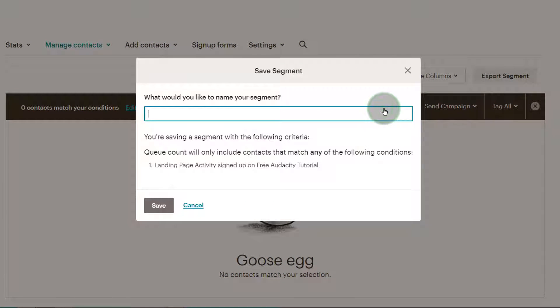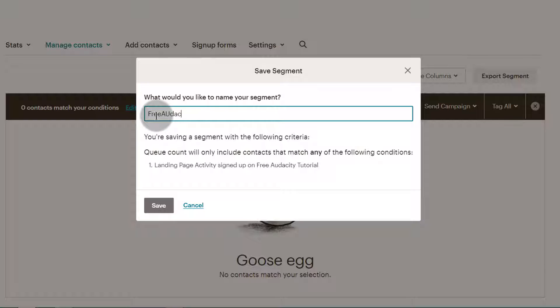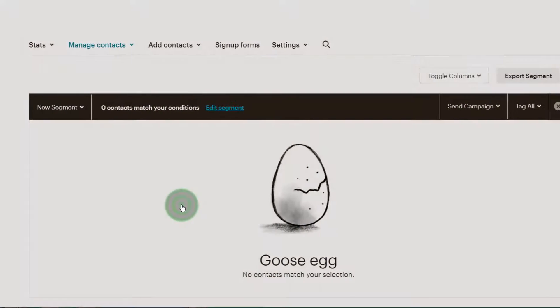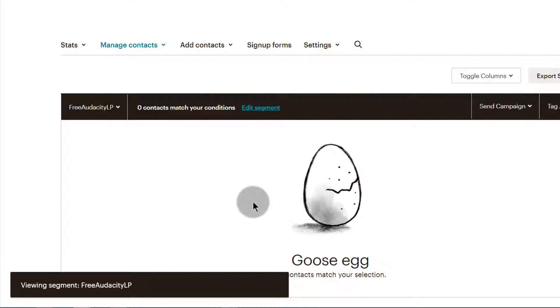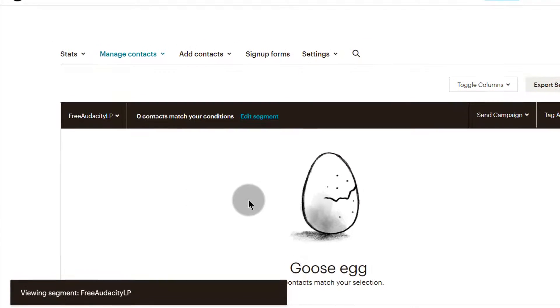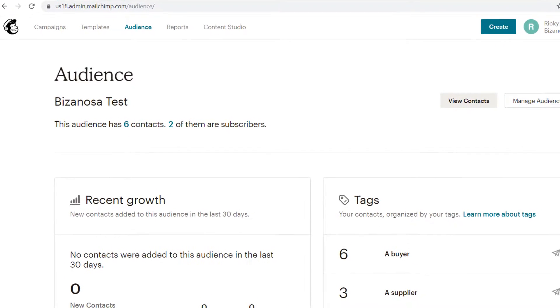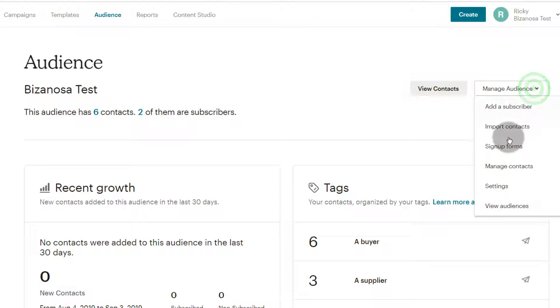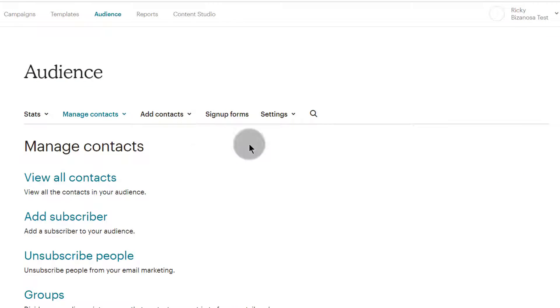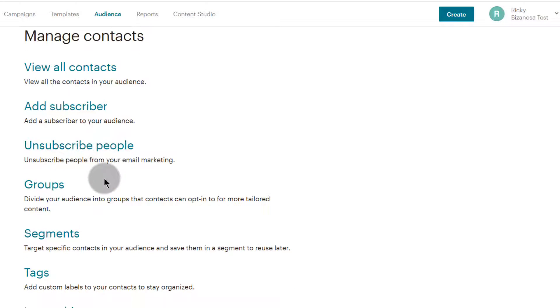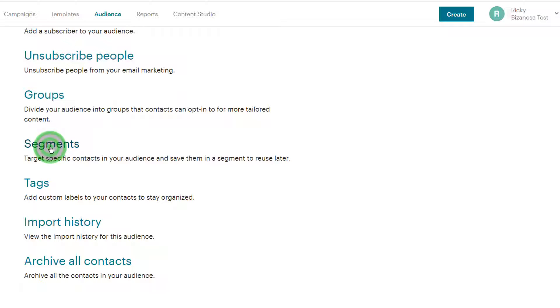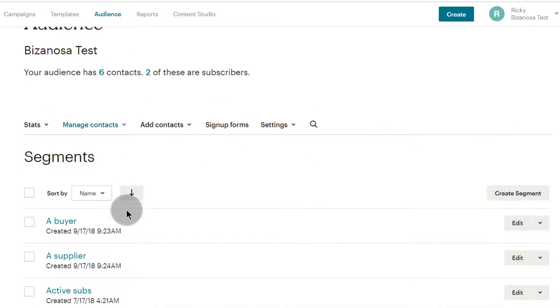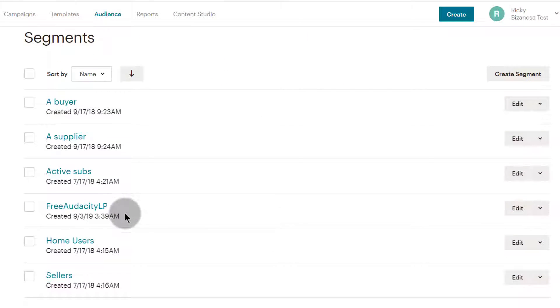I'm going to save this segment and call it Free Audacity LP, for Free Audacity Landing Page. So I'll just save that. Back here on my audience list, if you want to view your segments again, you'll just go under Manage Contacts and then you'll click on Segments.